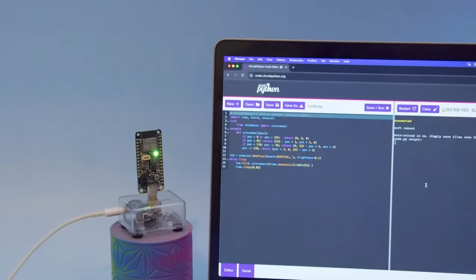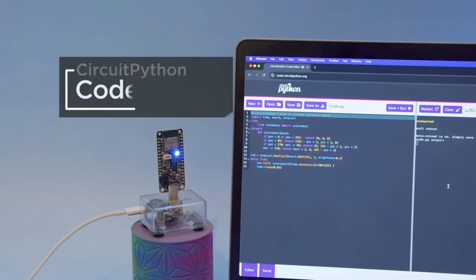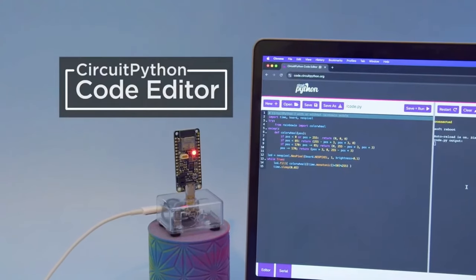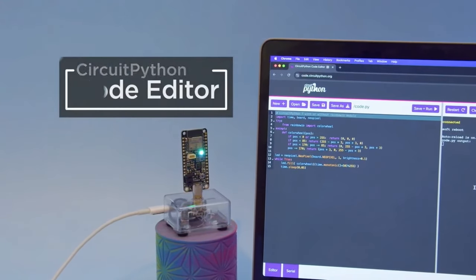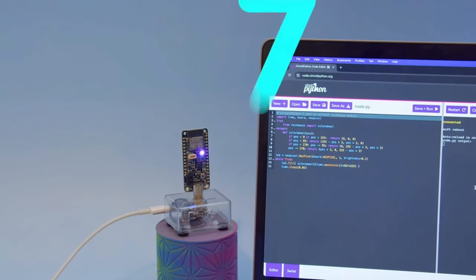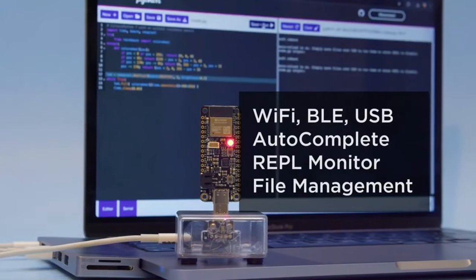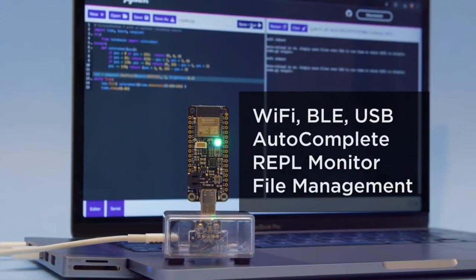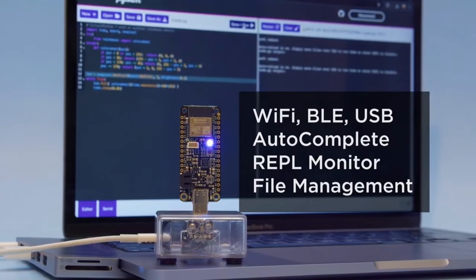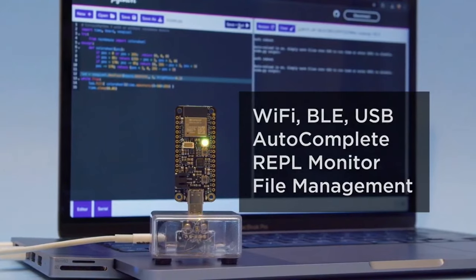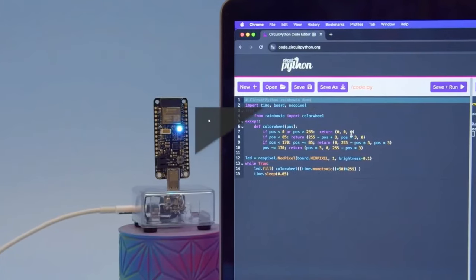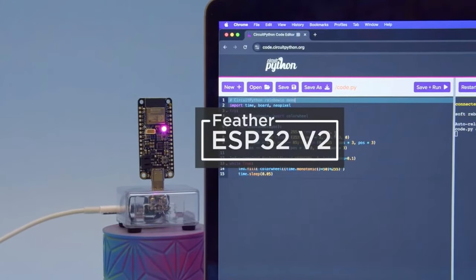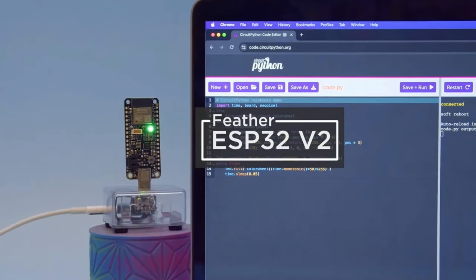Take it away with Adafruit's CircuitPython code editor. You can edit code from a web browser. This lets you connect via WiFi, Bluetooth, or USB. The editor features auto-complete, a REPL serial monitor, and file management tools. We think this web workflow is great for dev boards that don't have native USB like some ESP32 dev boards.